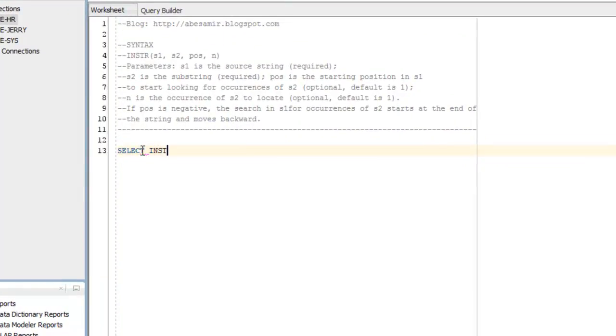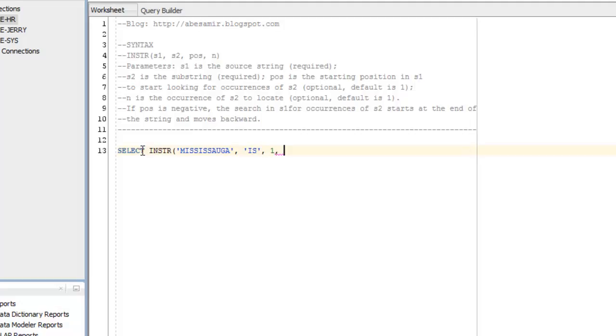I-N-S-T-R, and my source string, M-I-S-S-I-S-S-A-U-G-A, Mississauga. The string I'm trying to locate is IS. Position to start at is 1. And I want the second occurrence.